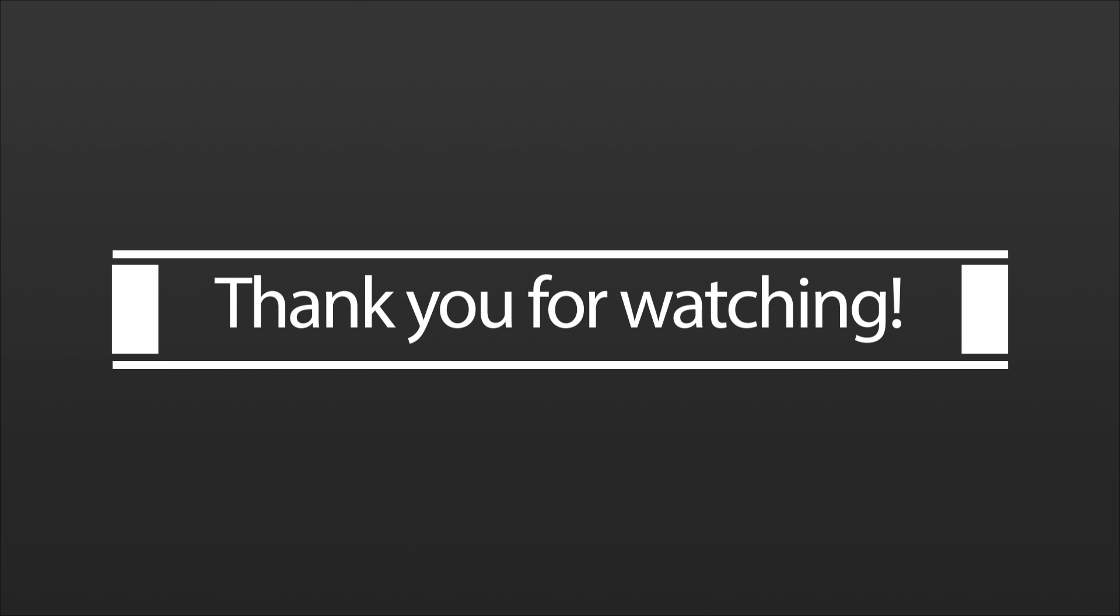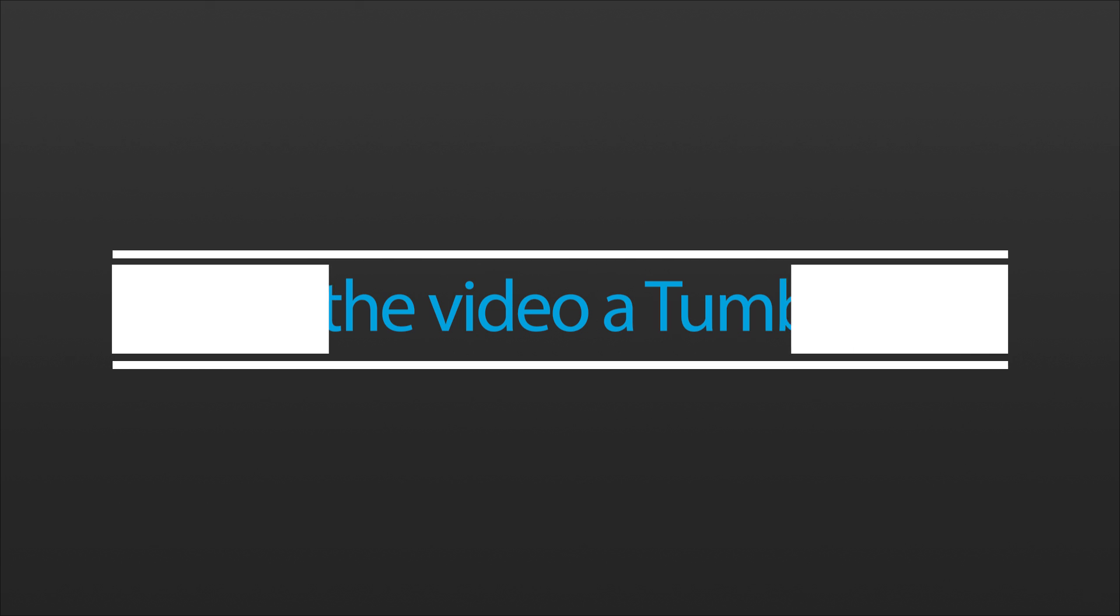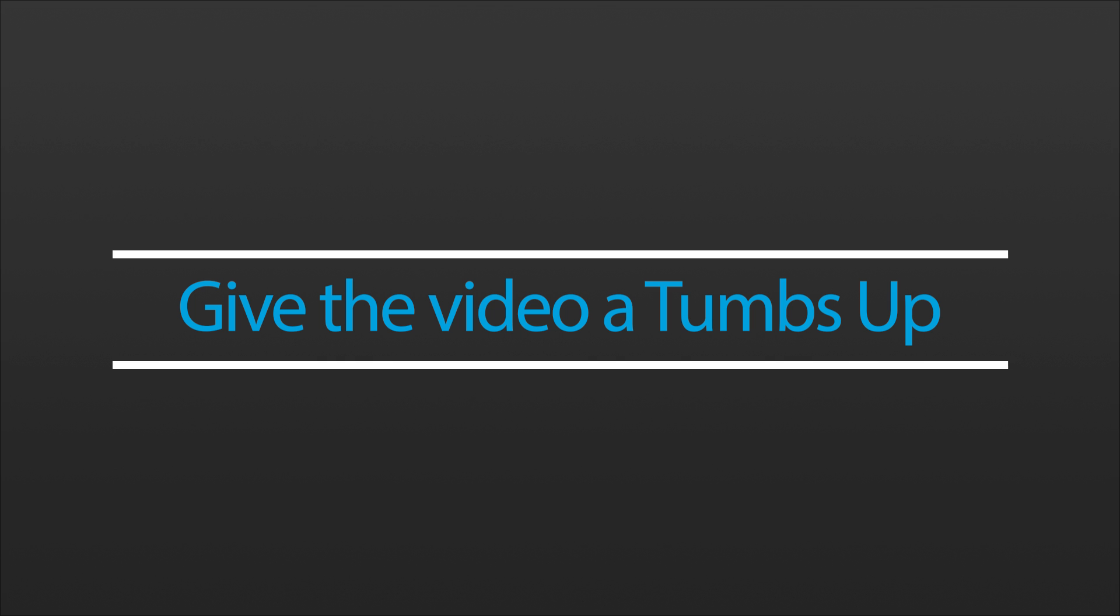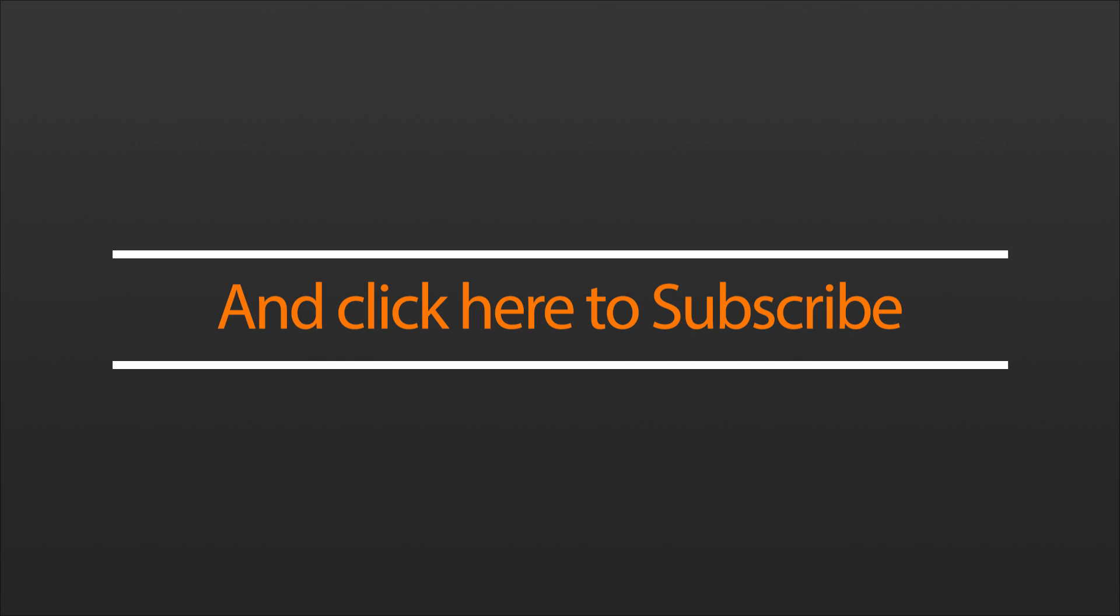Alright that's about it. Thank you for watching the video and if you enjoyed it make sure to give it a thumbs up and subscribe for more content like this. Have a good day.